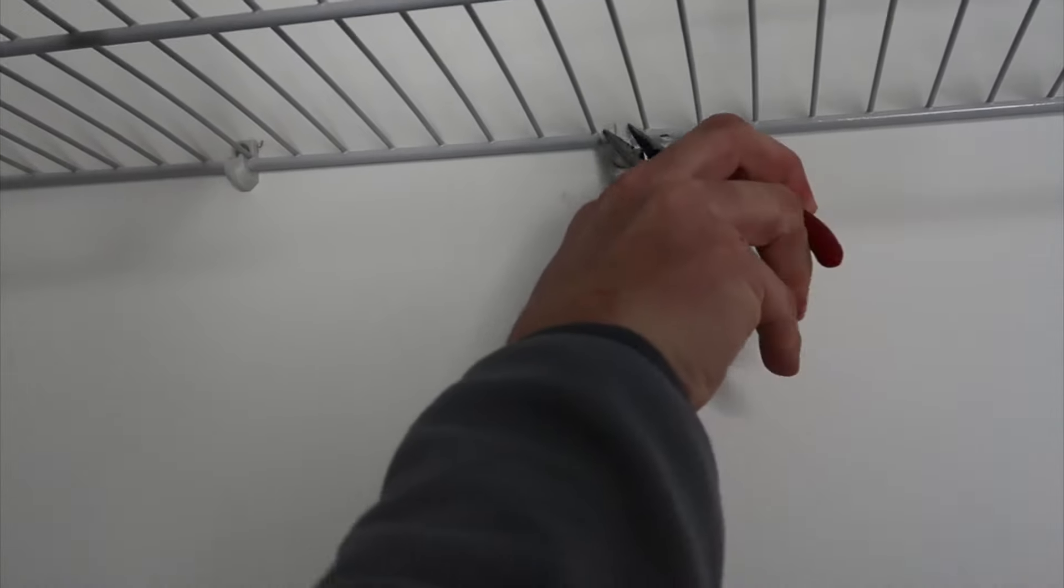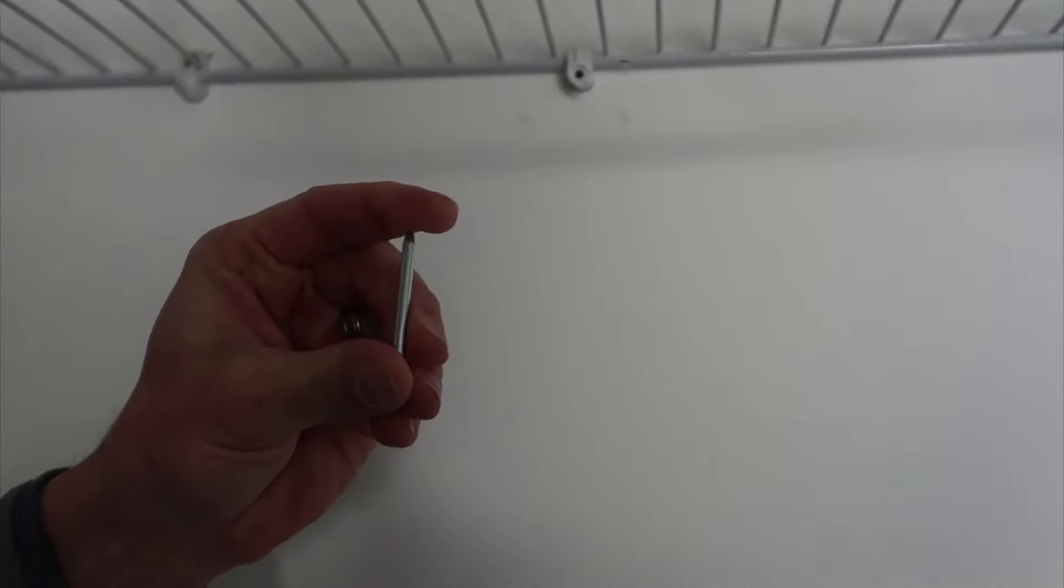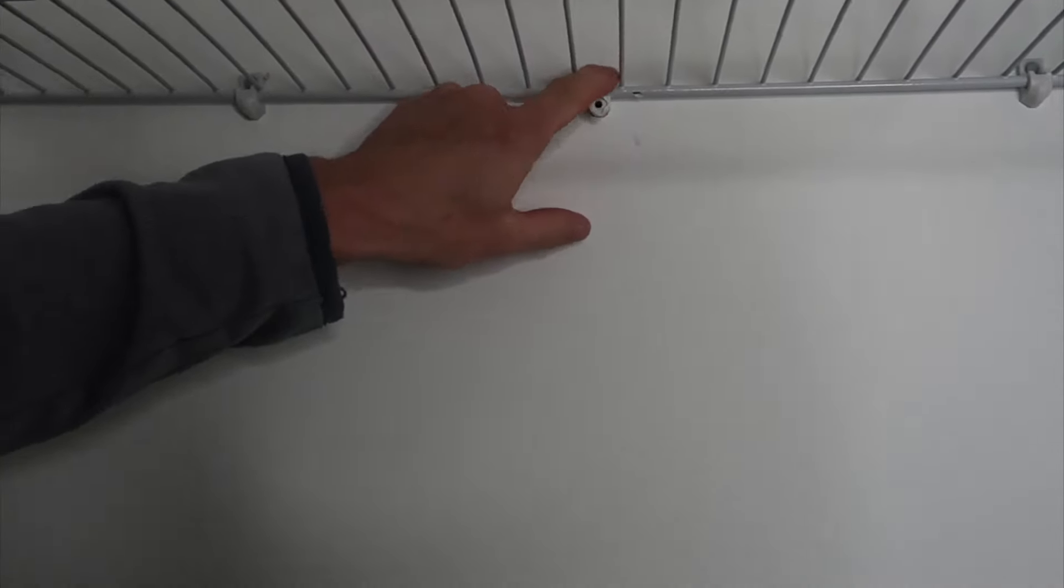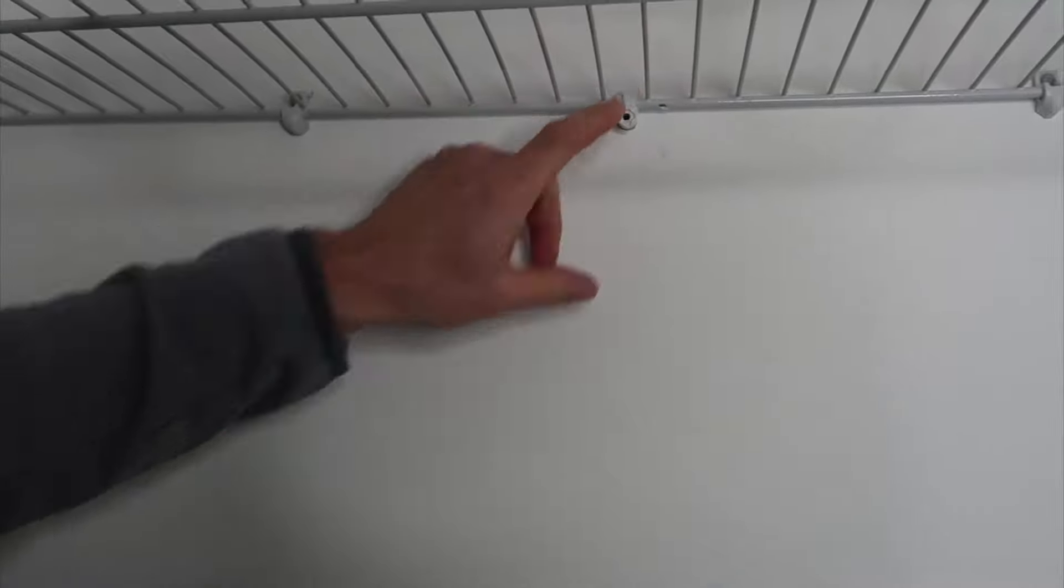So you pry it out a little bit, and now because you can get your needle nose pliers in there, you can pull that out. And again, you can see the size nails that are holding those in. You want to do that for all of them that are holding from underneath.